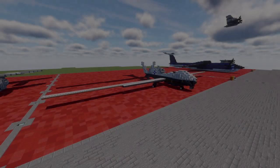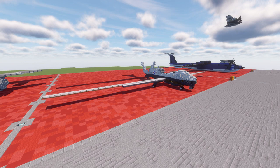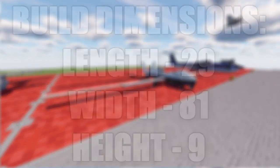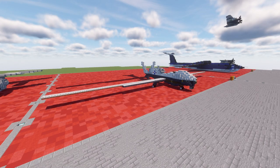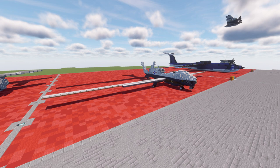Welcome back to another modern warfare tutorial. In this tutorial, we'll be building the Northrop Grumman MQ-4C Triton. The MQ-4C Triton is an American high-altitude, long-endurance, unmanned aerial vehicle — UAV — under development for the United States Navy as a surveillance aircraft. Together with its associated ground control station, it is an unmanned aircraft system.